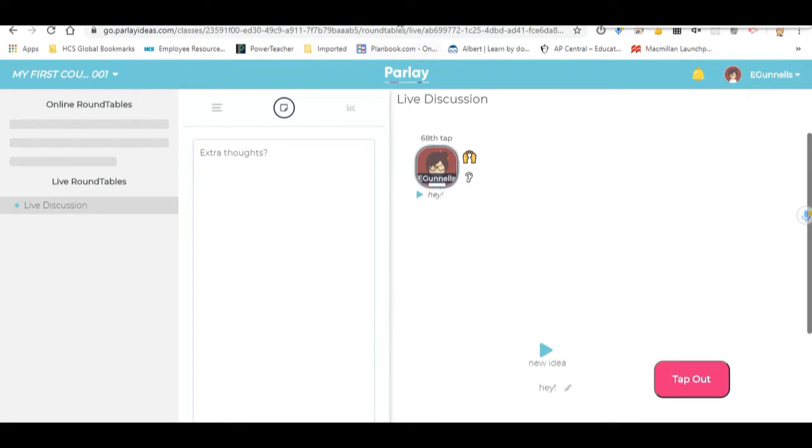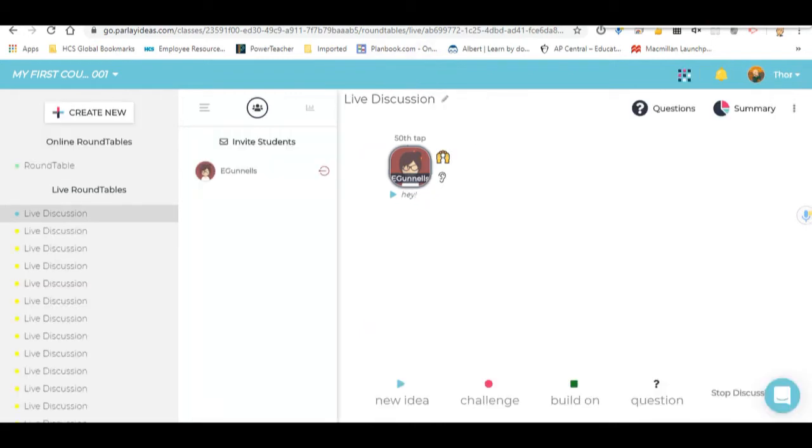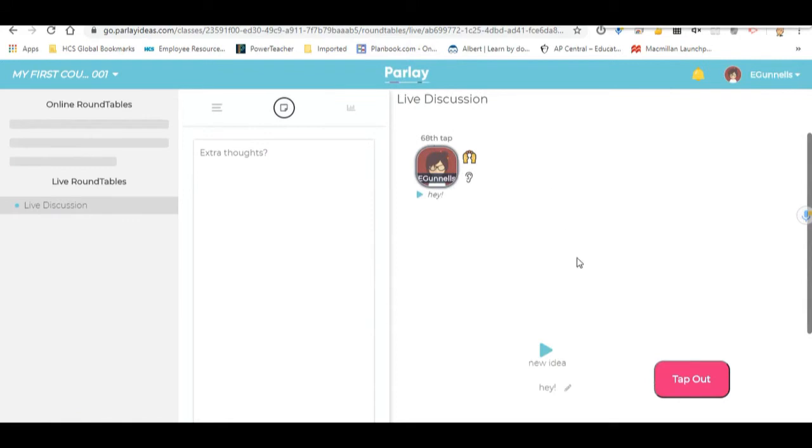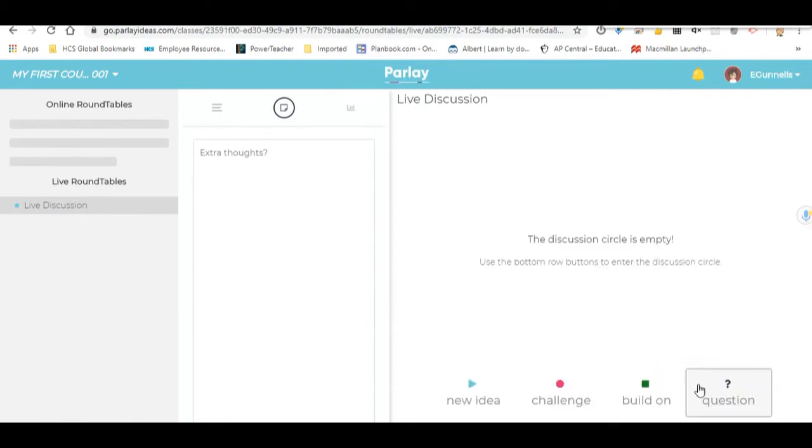See the word, hey, over on the teacher screen? There's the kid that tapped in. And when they want to remove themselves, they click tap out.